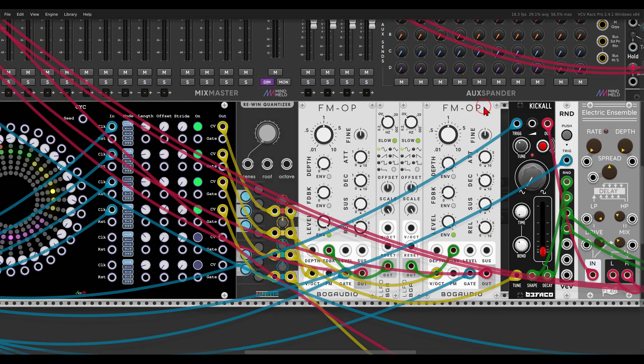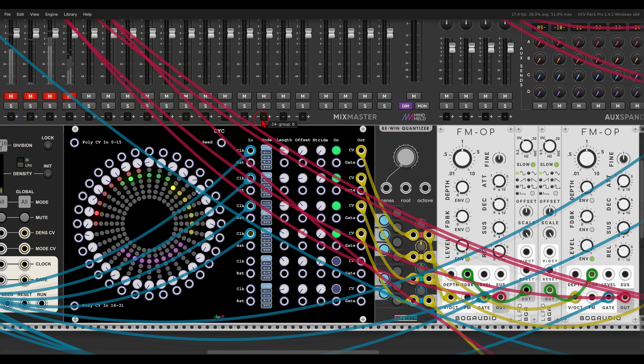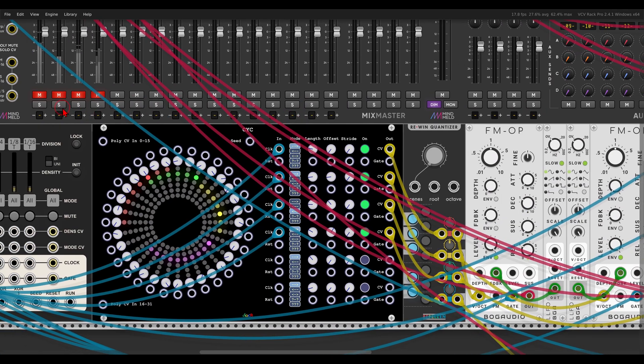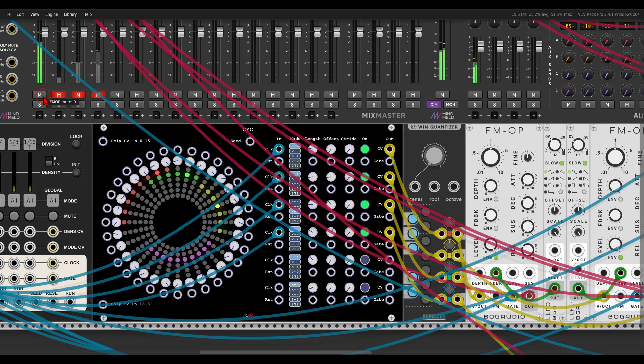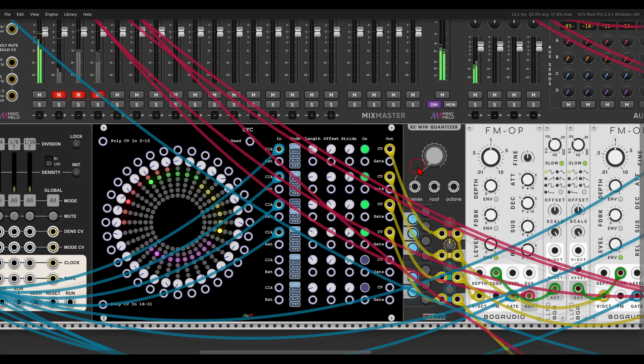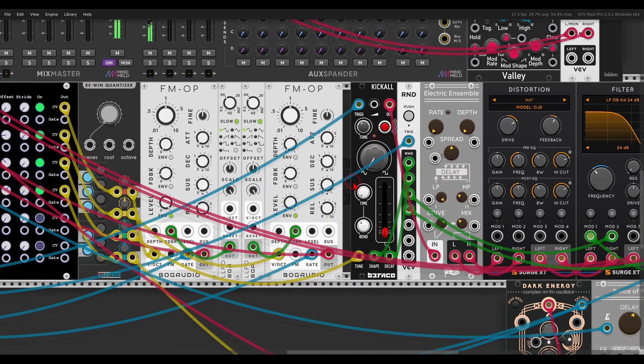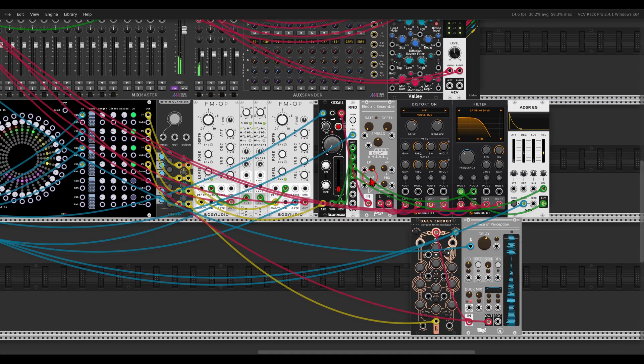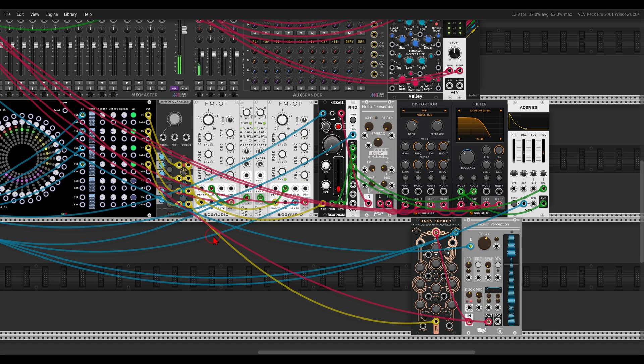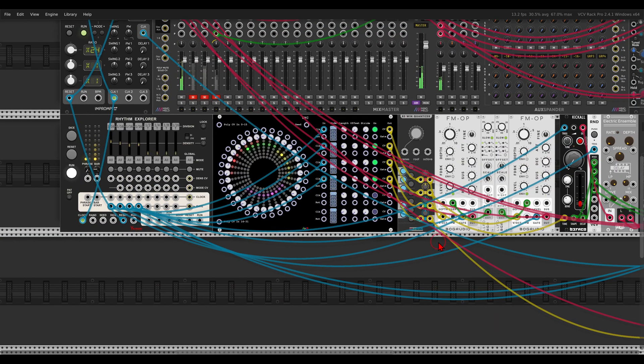So for example, I have two of them, two sequences sequencing two FM operators, panned left and right. So we get again interesting rhythms.